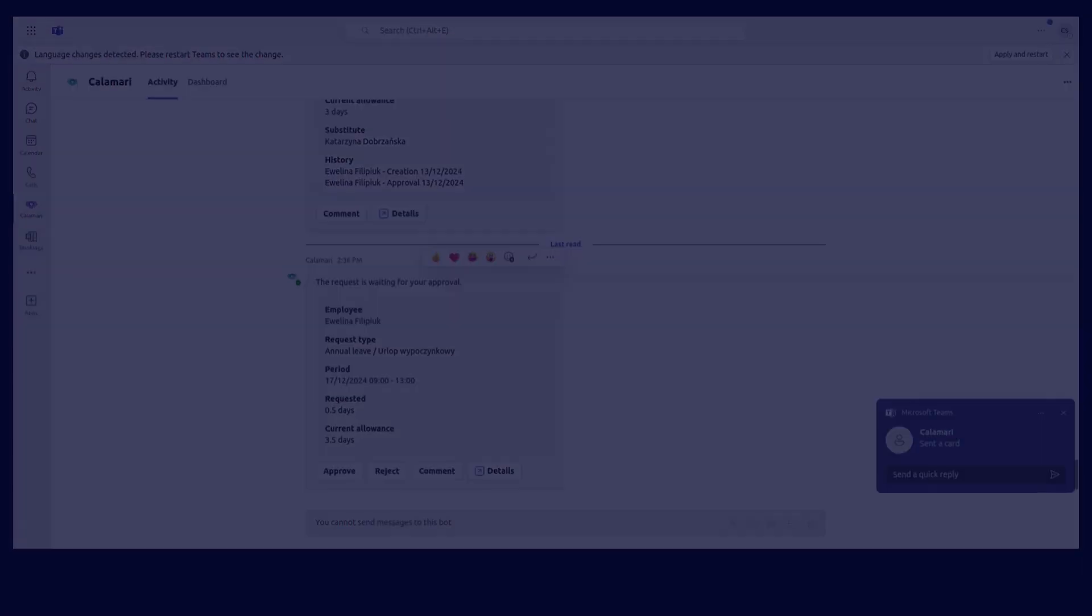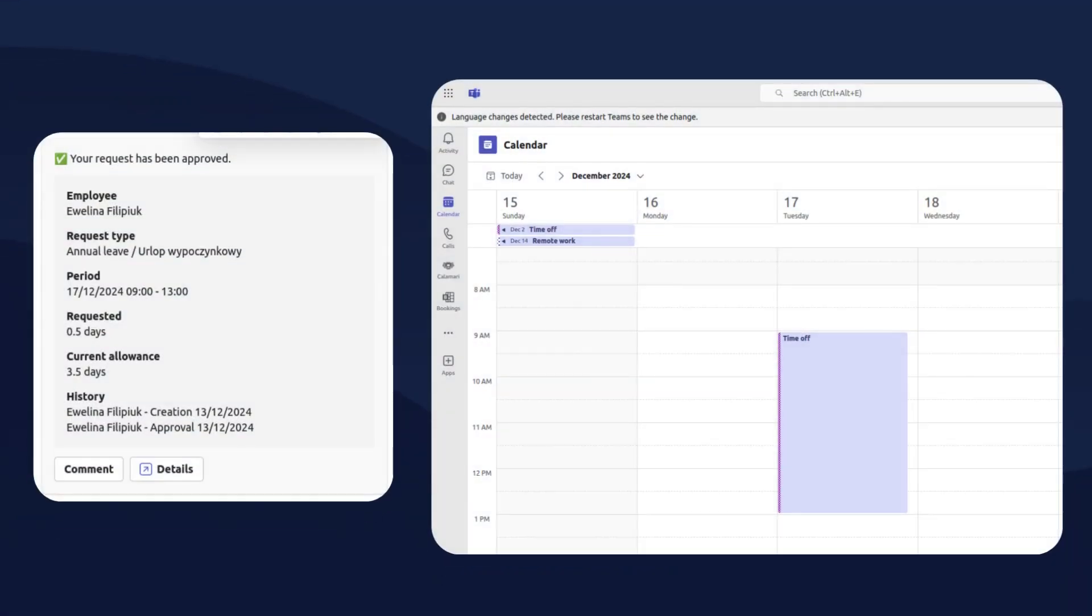Once my manager approves, I'll instantly get a notification and it will be synced to my Outlook calendar. No delays, no extra steps.